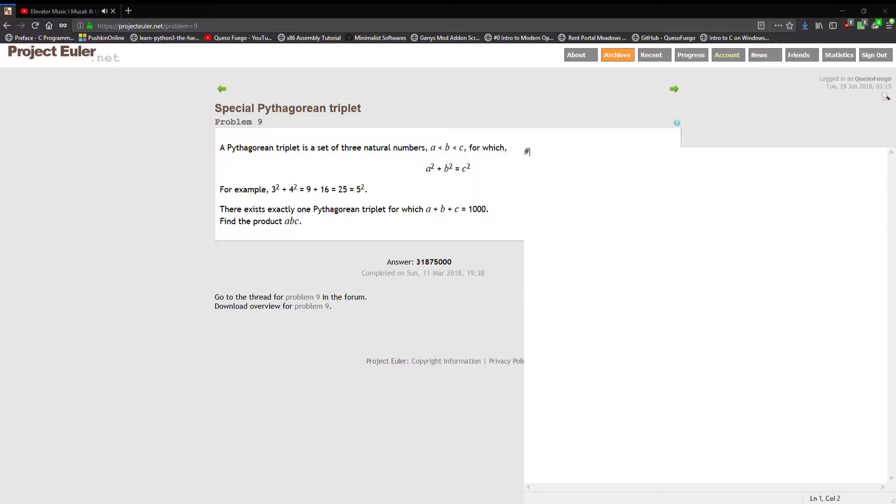You can have our one standard include here for the input output header because we want to print our answer, and we go with int main.